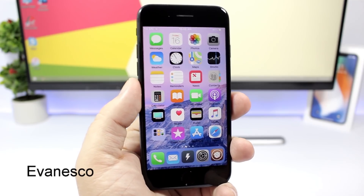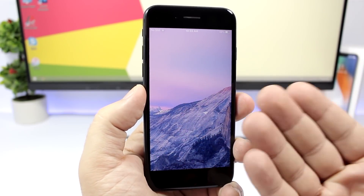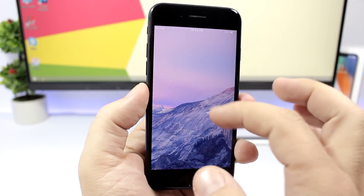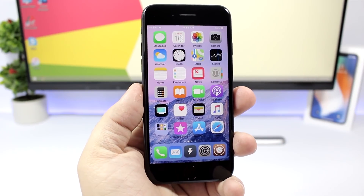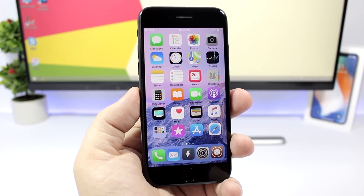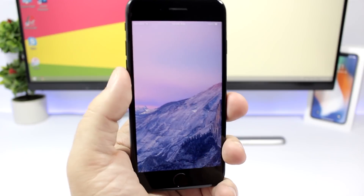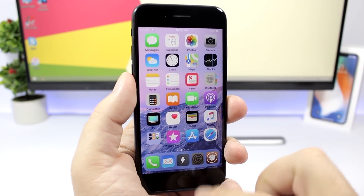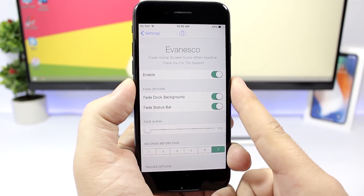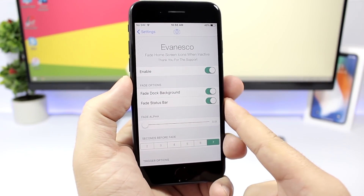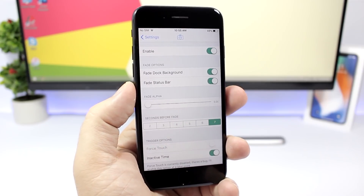Evanesco — this tweak will fade out the icons once you're not active on your screen. If you're not doing anything, the icons will just fade away and you'll have just the wallpaper. It looks really awesome. In the settings you can enable it, enable fade dock background, fade status bar, and set after how many seconds you want the icons to fade away.